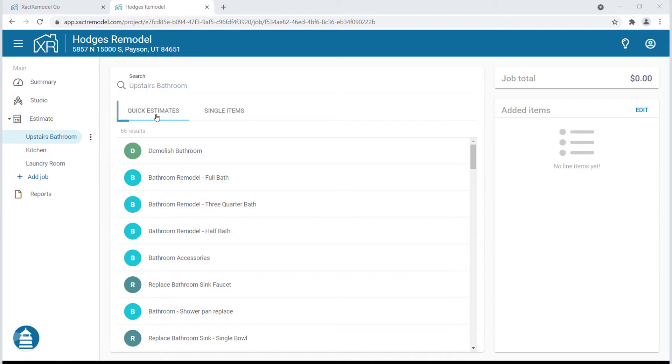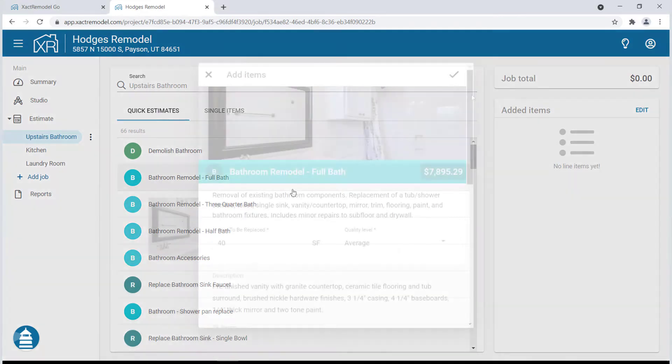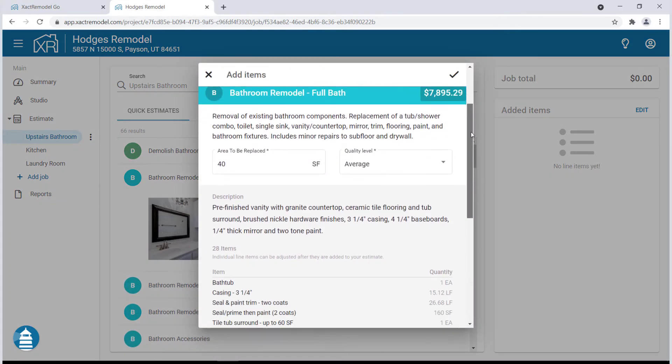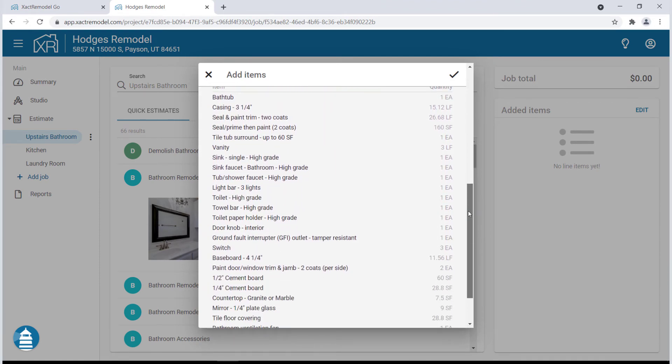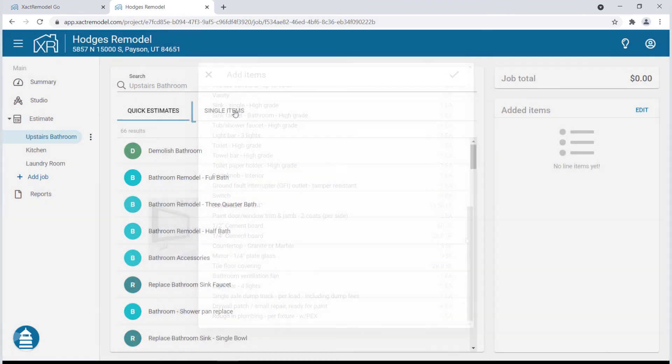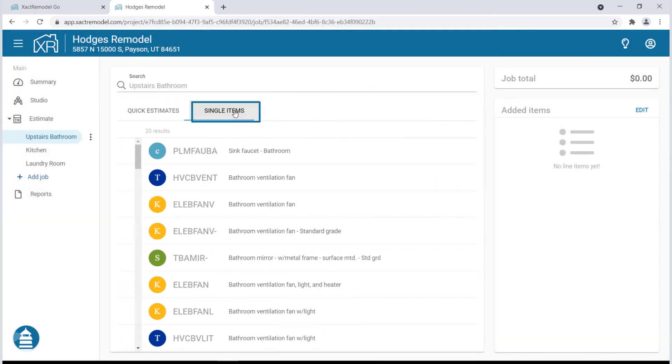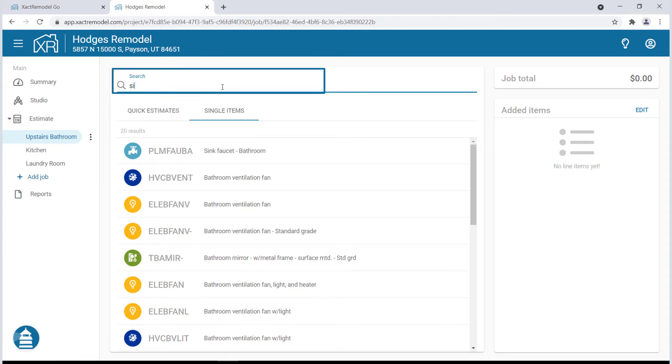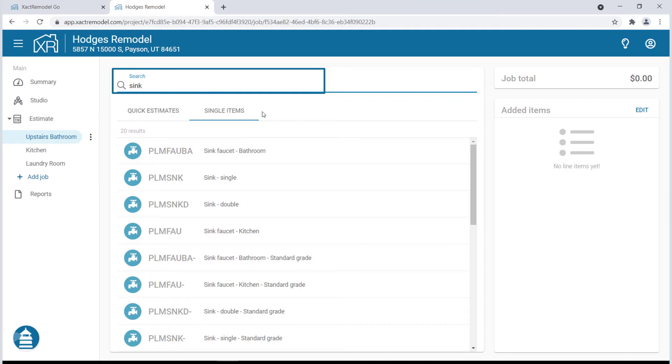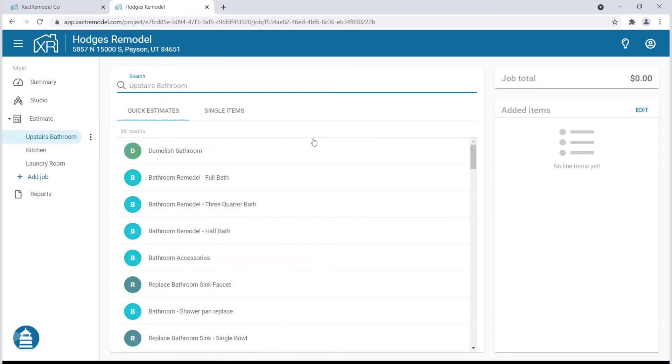Here you can choose from Quick Estimates, which already include all the individual line items associated with common jobs, or you can add individual line items on the Single Items tab. You can also search for a quick estimate or single line item using the search bar at the top of the page.